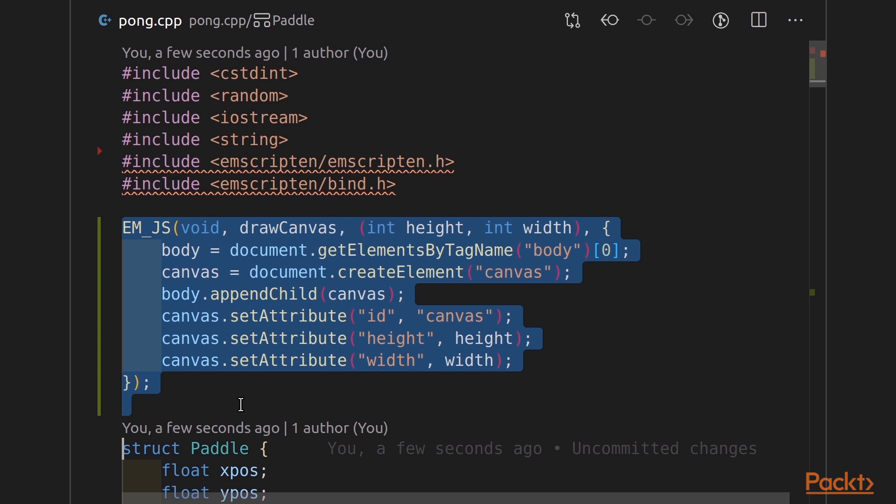Inside this macro, you'll notice JavaScript code. What Emscripten does is it makes this a JavaScript library that then gets imported into our WebAssembly code, and we can call it from WebAssembly.